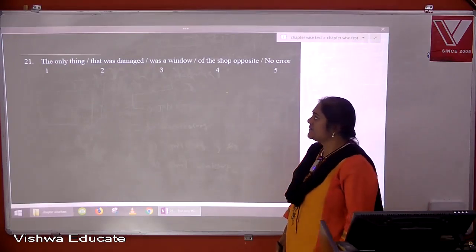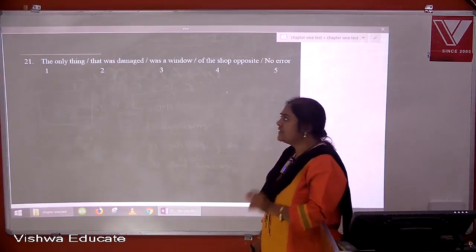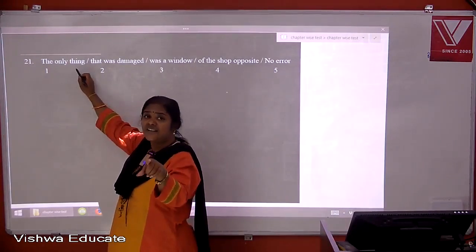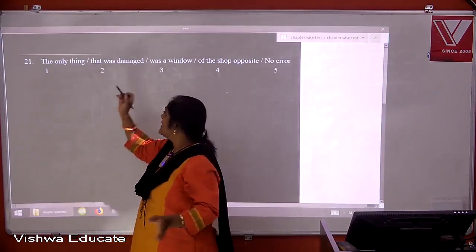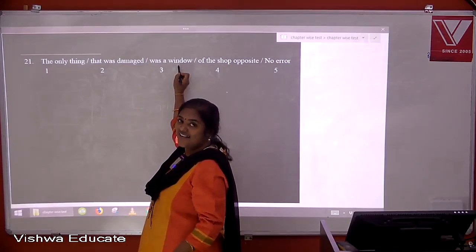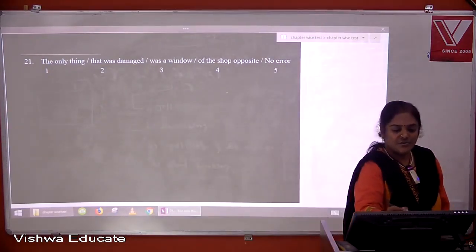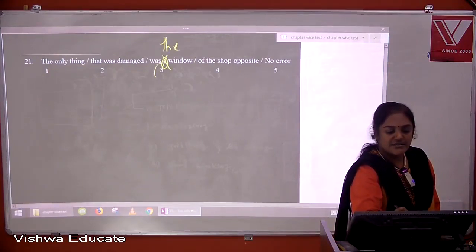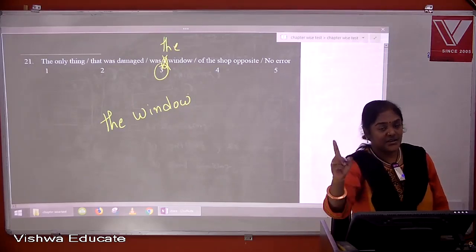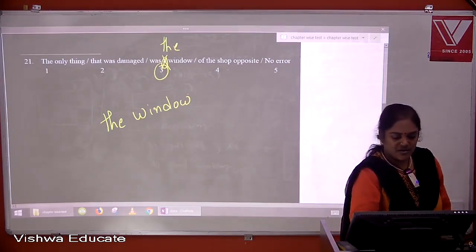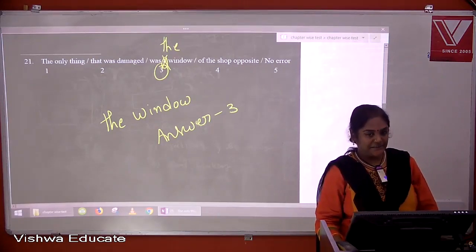Question twenty-one: the only thing that was damaged was a window of the shop opposite. Since we say 'the only thing', we are particularizing — and what is that only thing? The window. So the window is also particularized and cannot take 'a'. It should be 'the window of the shop opposite'. The answer is three.